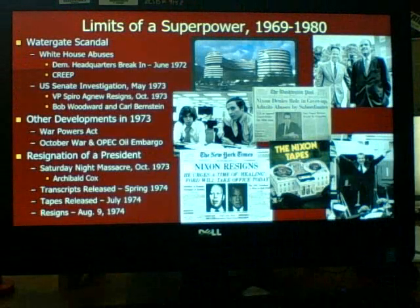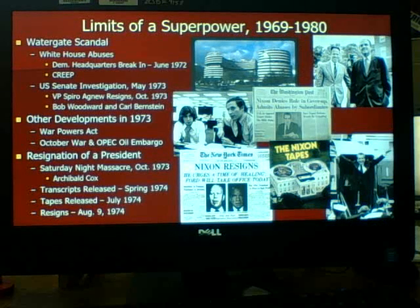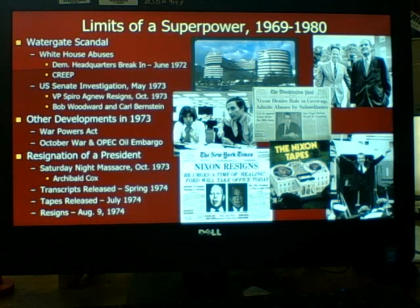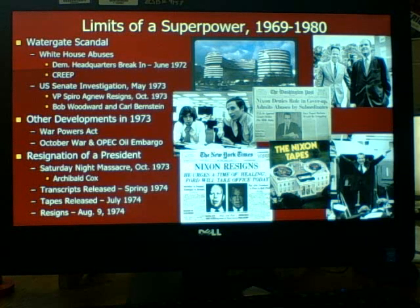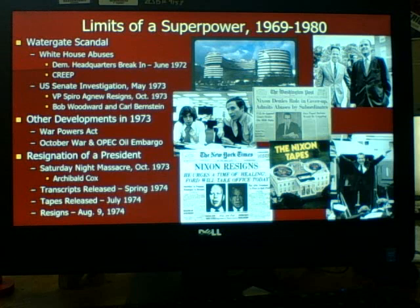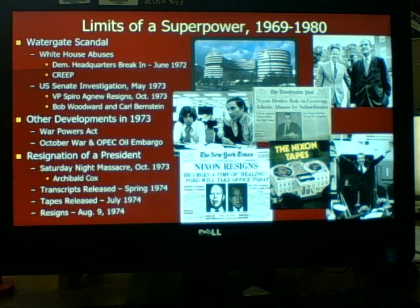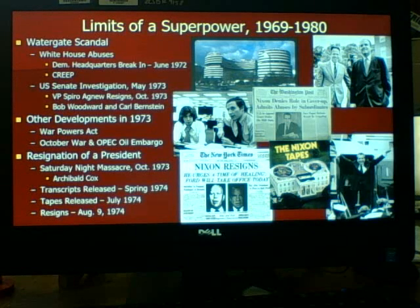This caused a worldwide shortage of oil and created very long lines at gas stations and fuel pumps. It created runaway inflation back home, making inflation worse in 1973. The economy had just started getting a little better under Nixon's policies, but now it had even worse issues because of the gas shortage. You also see the economy suffer from a loss of manufacturing jobs and a lower standard of living — a lack of blue-collar jobs in general.